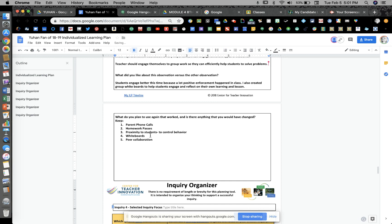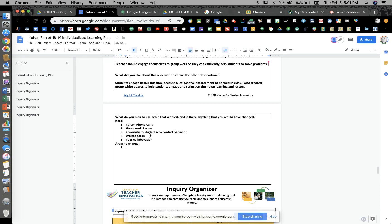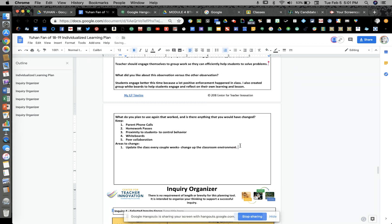Any areas you want to change? You mentioned you want to update the class every couple of weeks — change up the classroom environment so it doesn't get boring, keeps it fun and moving. Anything else you wanted to change? I think that's it. I do too — I think that's it. Perfect.